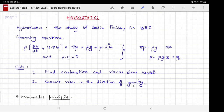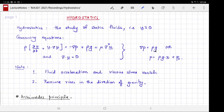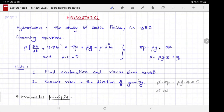The second observation is that pressure rises in the direction of gravity. Even if rho and g are not constant, the equation grad p = rho g implies that pressure rises in the direction of gravity. The rate at which it rises may vary from point to point, but remains constant perpendicular to the direction of gravity. This can be seen by taking a direction d perpendicular to g: the directional derivative of pressure along d is zero.